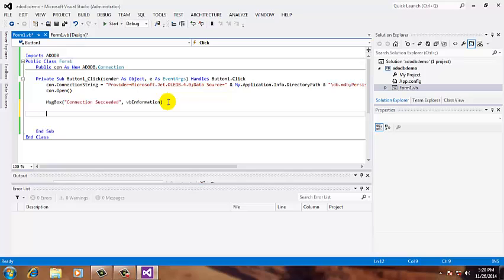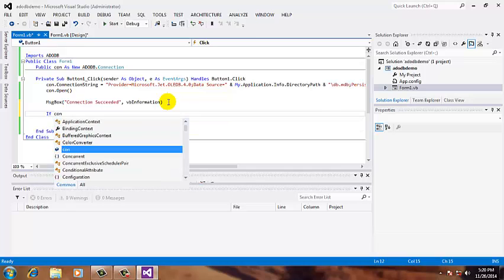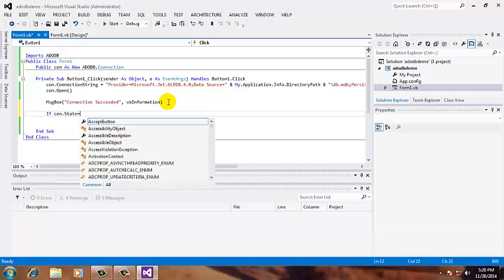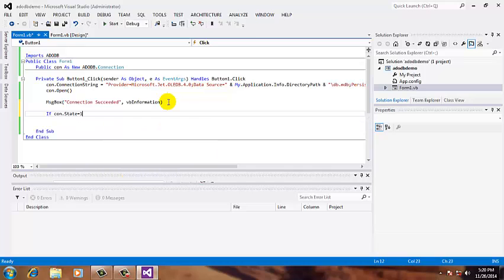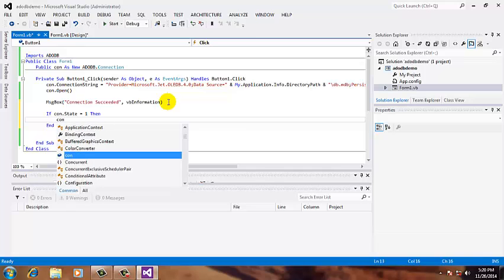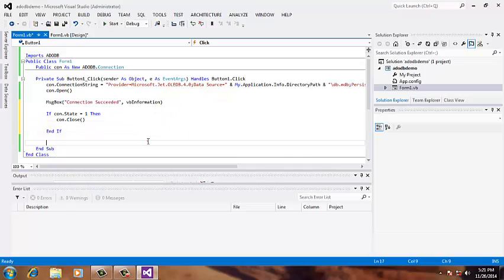So what we're going to do is make a condition. We're going to use the if statement. If con.State, the status of our connection, is true which is open, then con.close. So that's all, let's try.